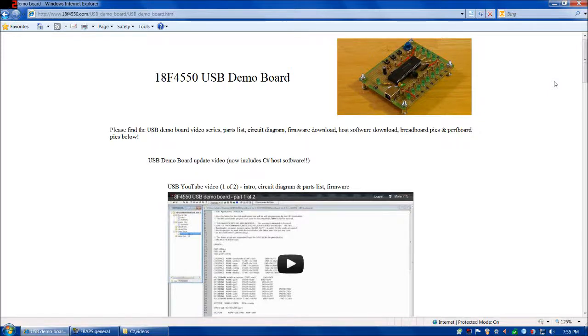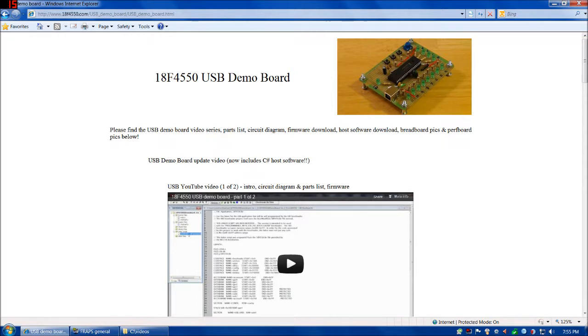Welcome back everybody. A quick update video here. This is the USB Demo Board section of my website. As soon as I'm done with this video, I'm going to post it right here.